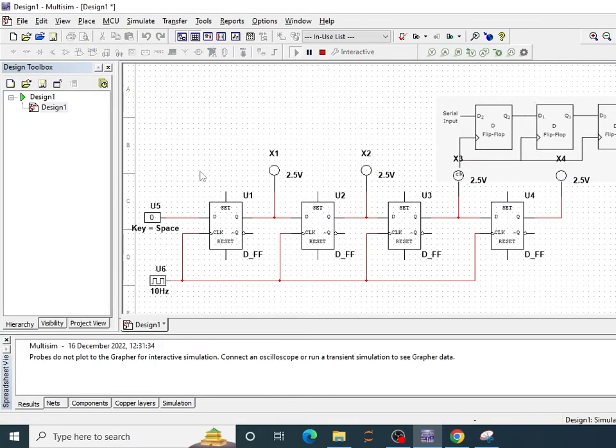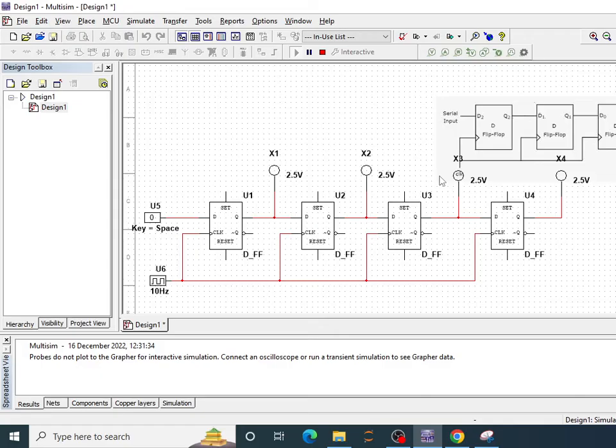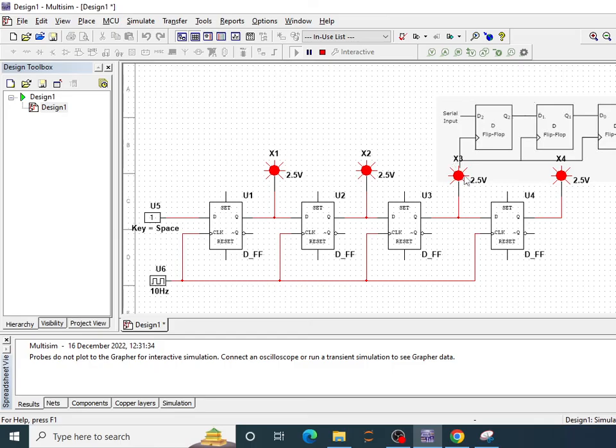Currently 0 is there so all outputs are 0 and you cannot visualize what is going on. But once I'll change it to 1, you can see that now 1 has come here then shifted here then shifted here and then shifted to the final flip-flop. So this is how serial-in serial-out shift register basically works.